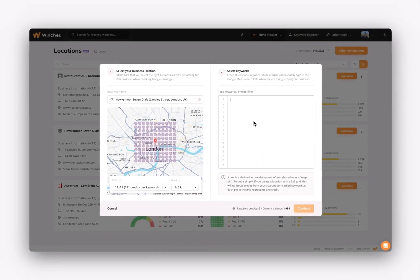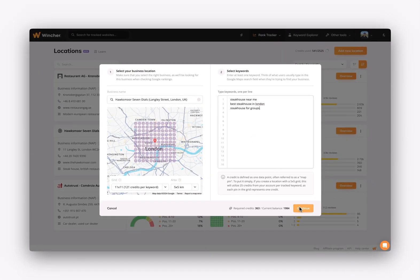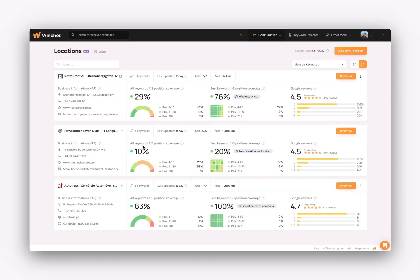Now, we can add our keywords. Once you're happy, just click Continue and the location will be added. You'll be able to see a quick overview of each location on the listing.